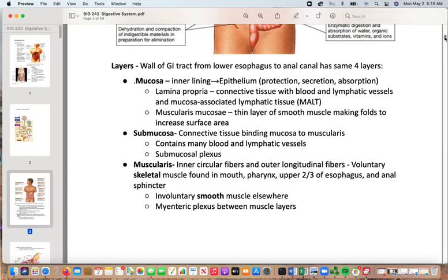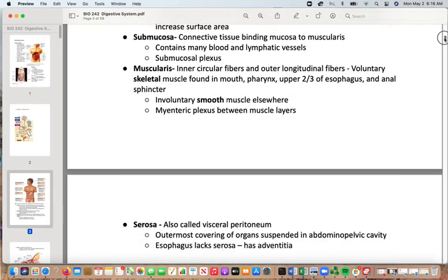The submucosa has connective tissue binding the mucosa to the muscularis, with lots of blood and lymphatic vessels as well as the submucosal plexus. The muscularis has inner circular fibers and outer longitudinal fibers. Voluntary skeletal muscle is found in the mouth, pharynx, and upper two-thirds of the esophagus, as well as one of the anal sphincters. Most of the tube has involuntary smooth muscle — once you've swallowed, it's involuntary. The myenteric plexus sits between the muscle layers.